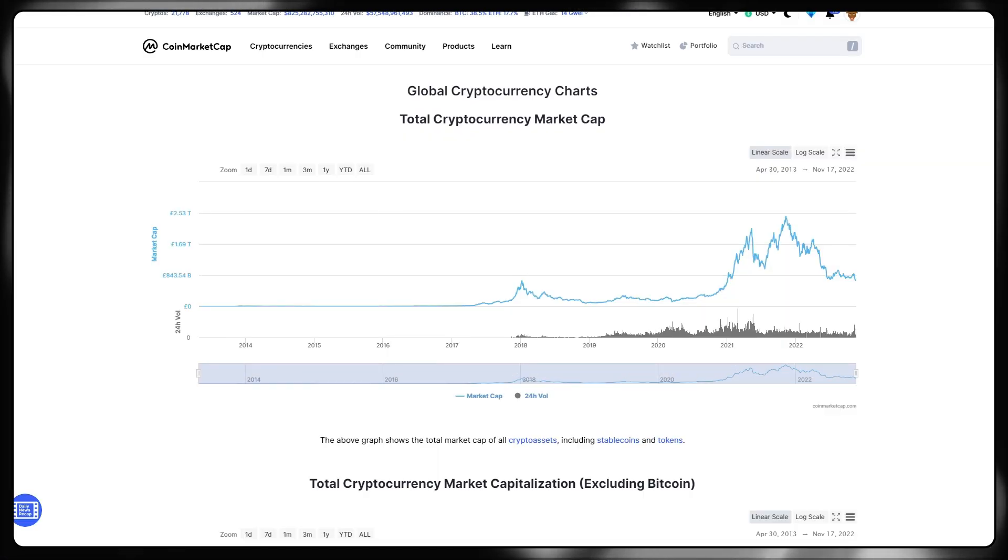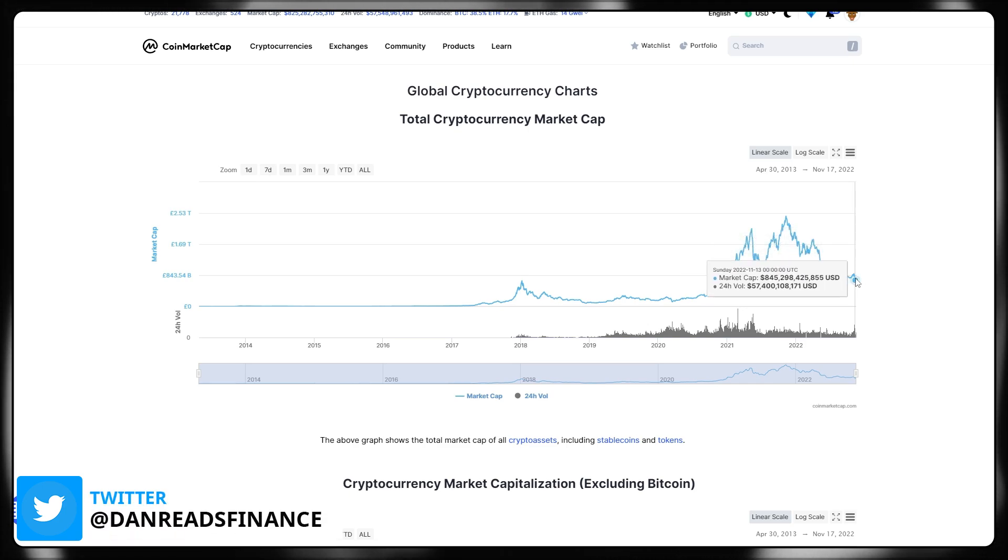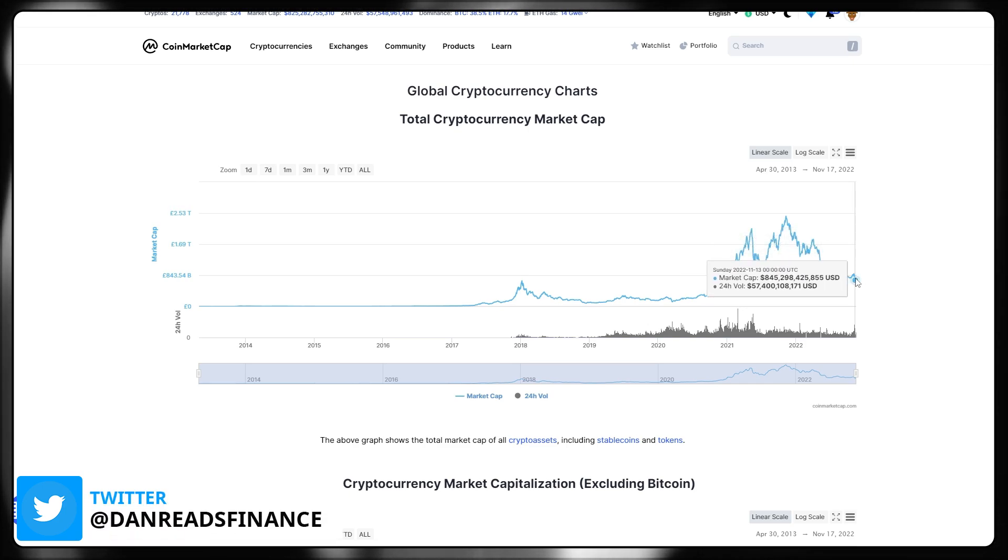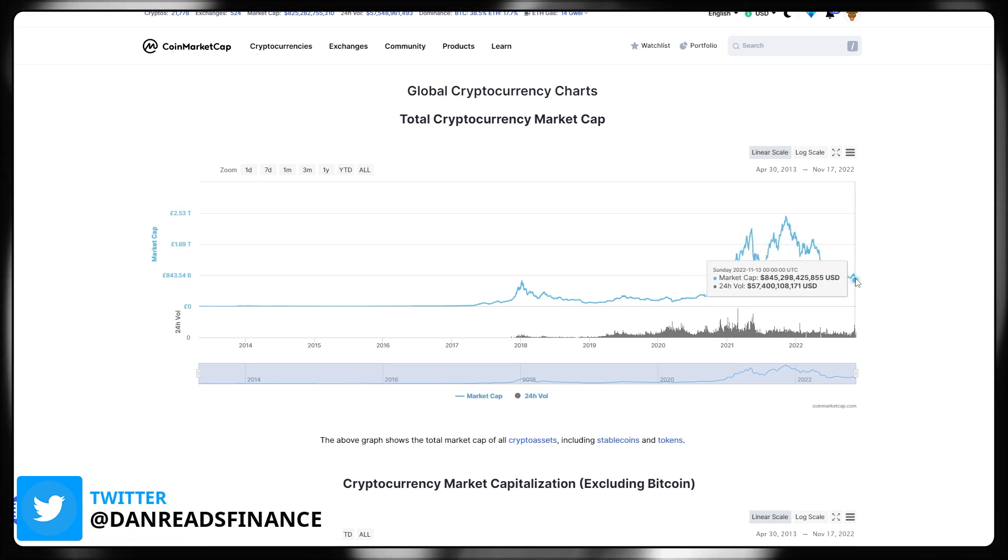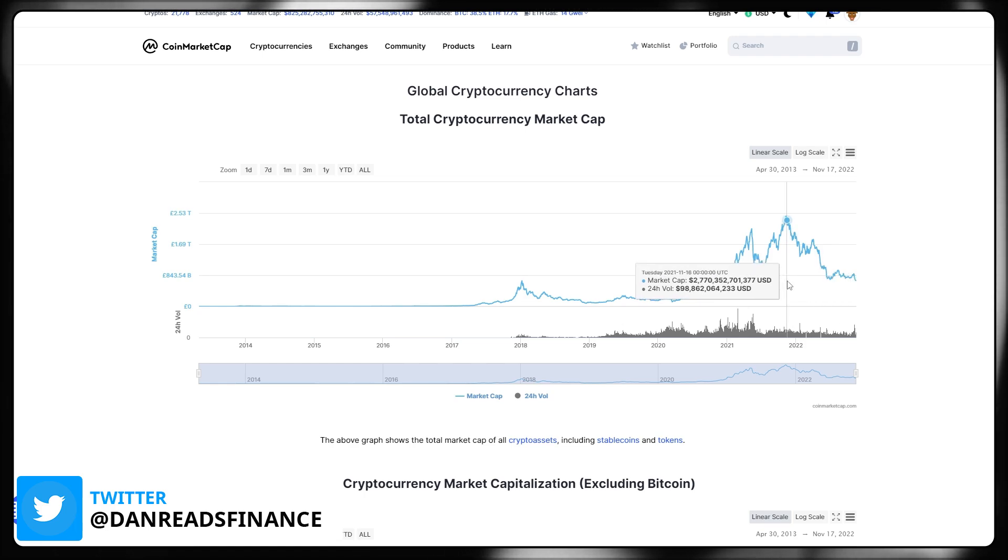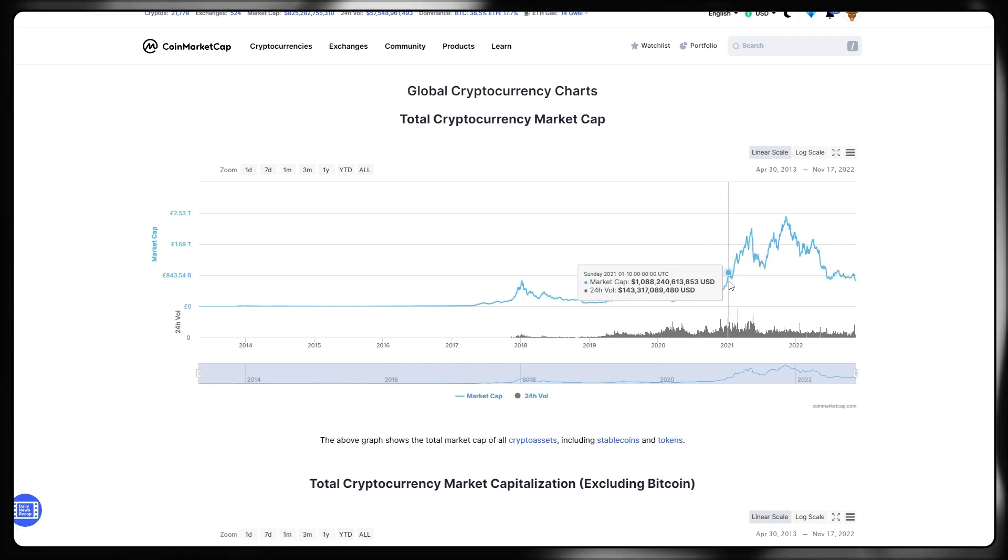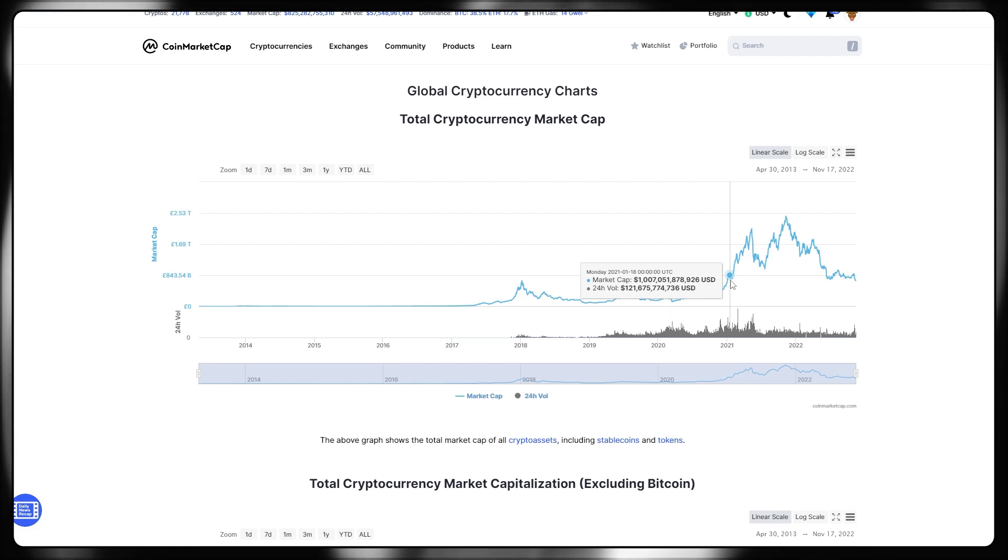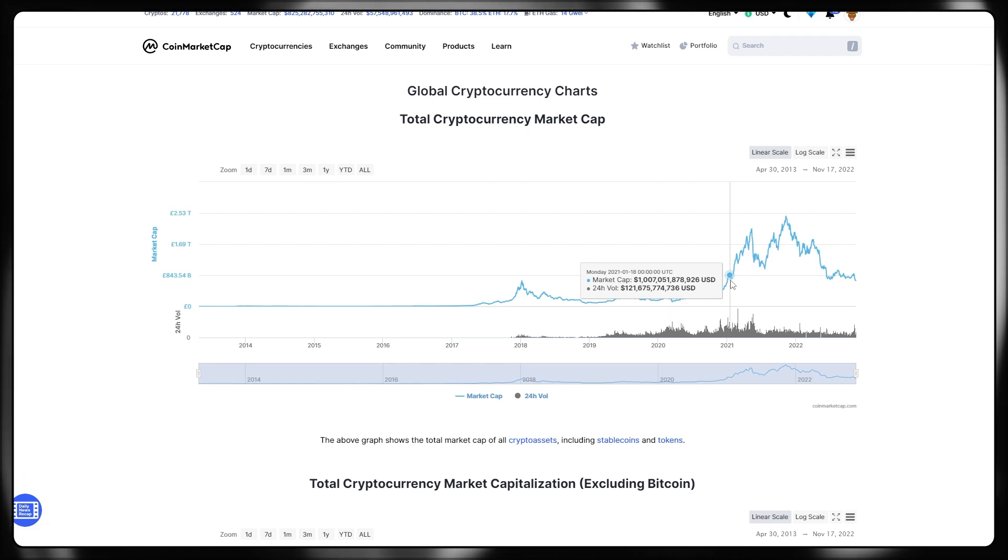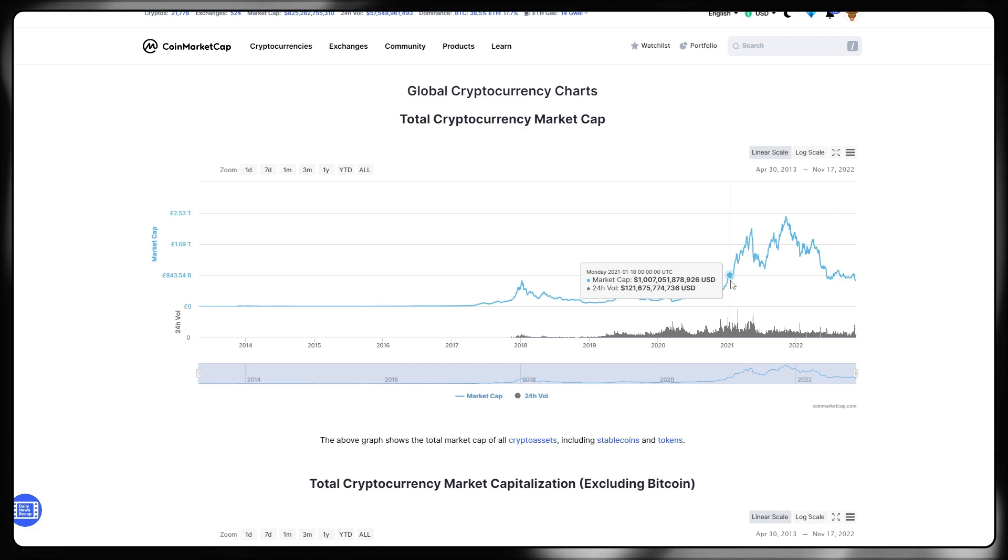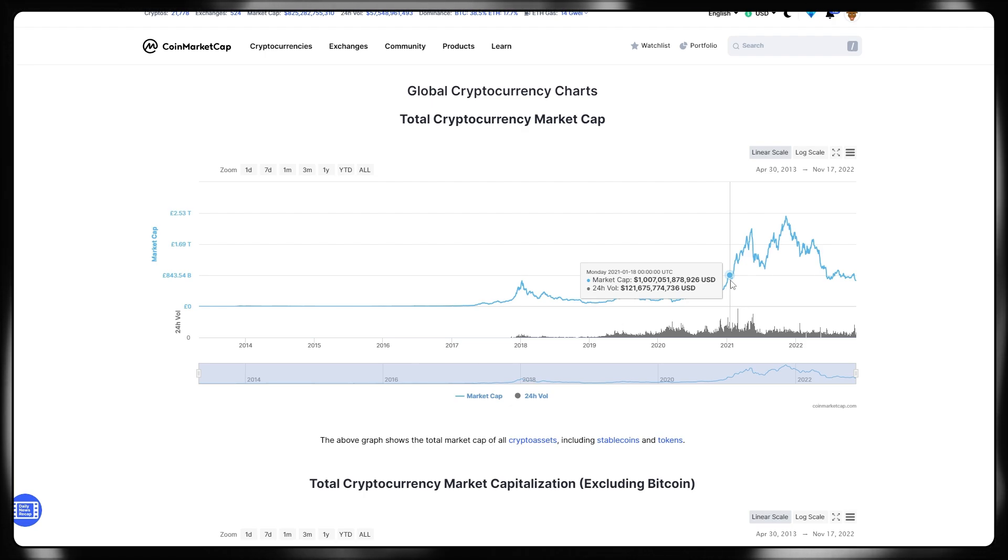Taking a quick look at the cryptocurrency total market cap, unfortunately we're now at 845 billion US dollars, way away from that 1 trillion market cap we had previously. If we scroll back in time, we can see the last time we were at this market cap was way back in January of 2021, almost two years if we forecast out a couple months.